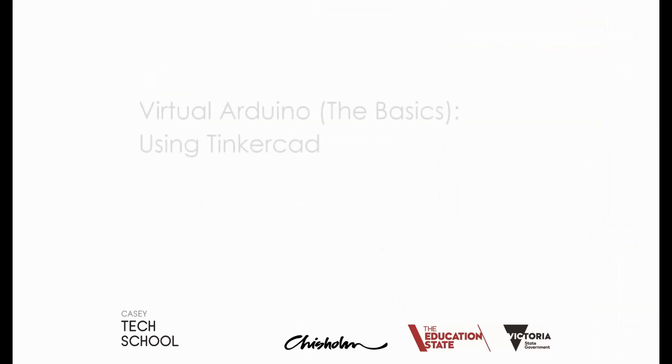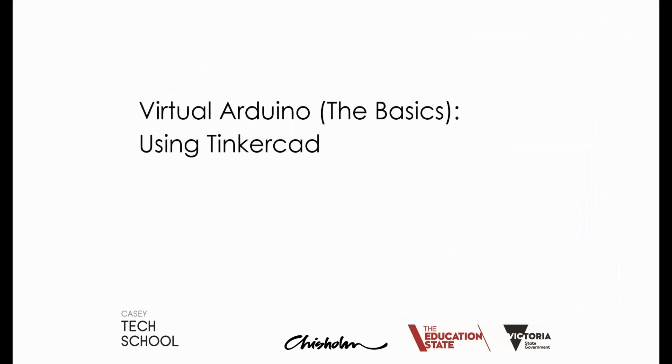This is a Casey Tech School video on using Tinkercad to make a basic virtual Arduino circuit. We're going to look at how to build a basic Arduino circuit and connect up an LED and a resistor, and then use the code editor to code the LED's behavior to blink it on and off.